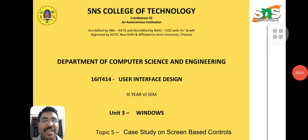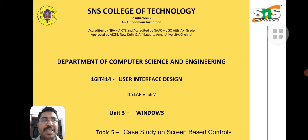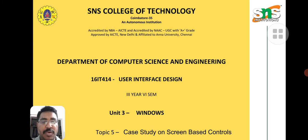Hello all. In the previous case study, we discussed device-based control. This session we are going to see screen-based control.